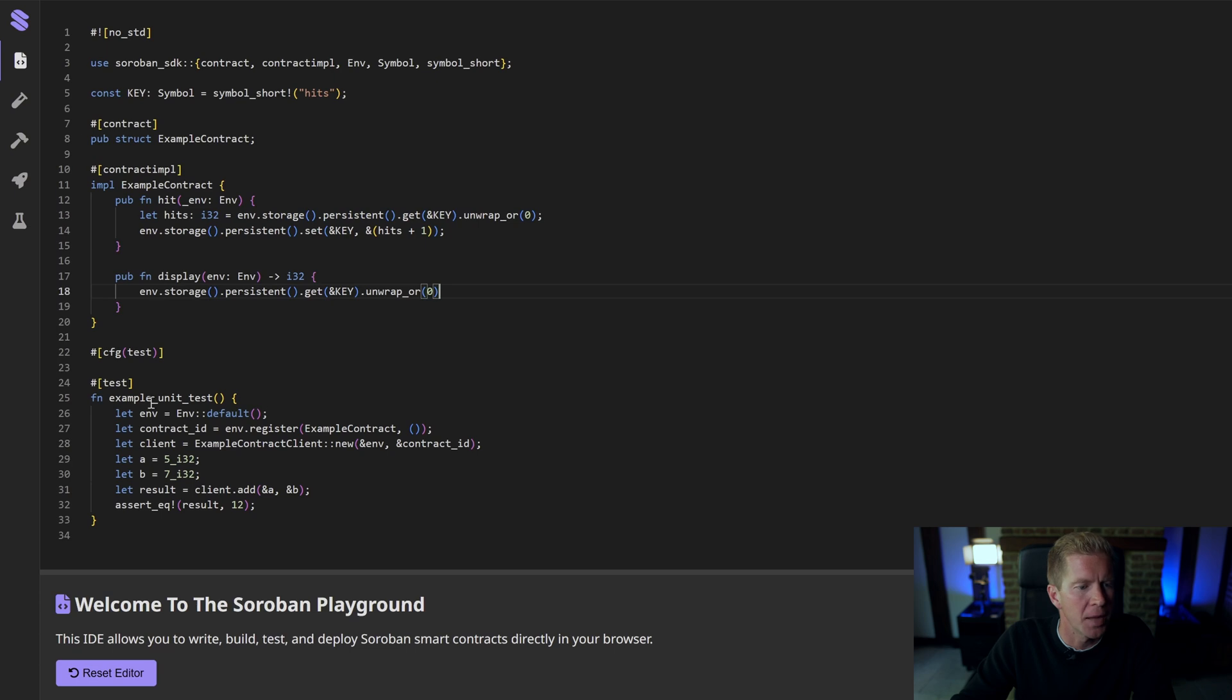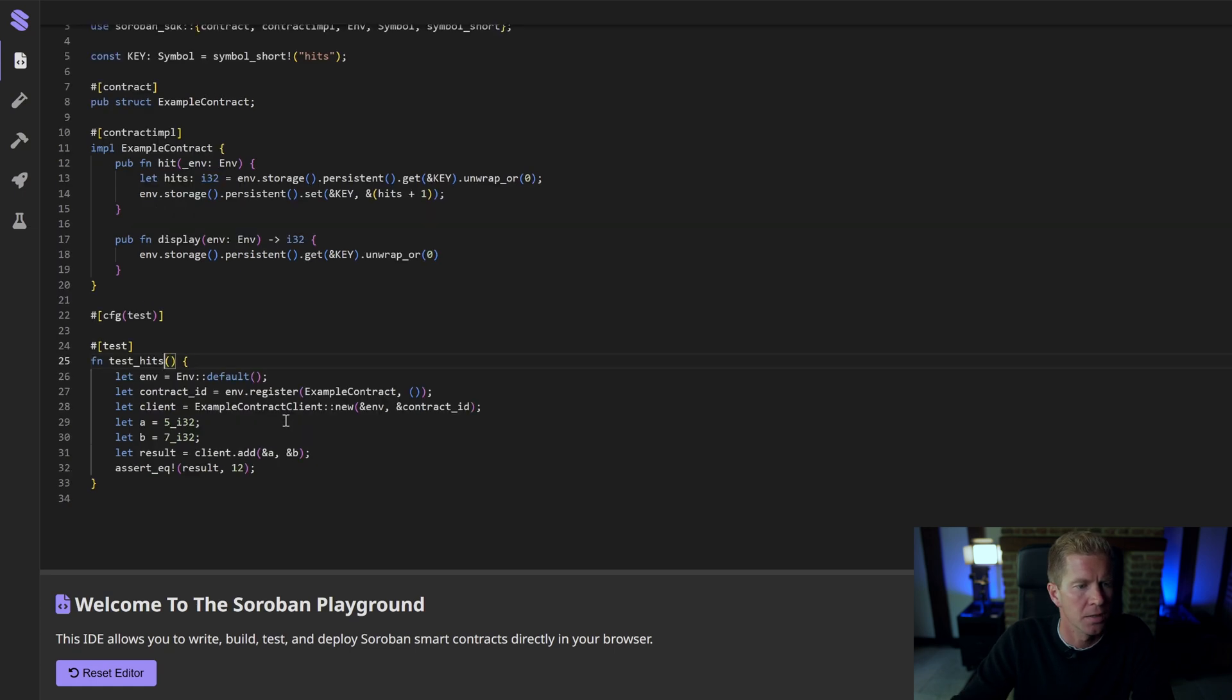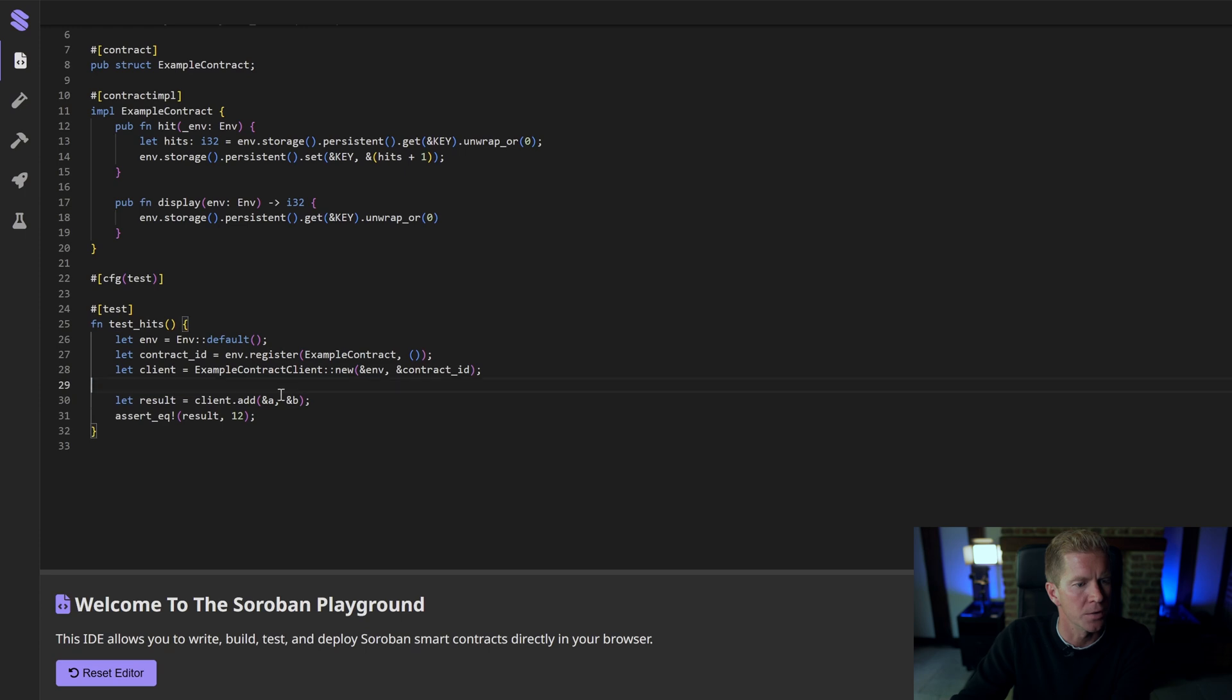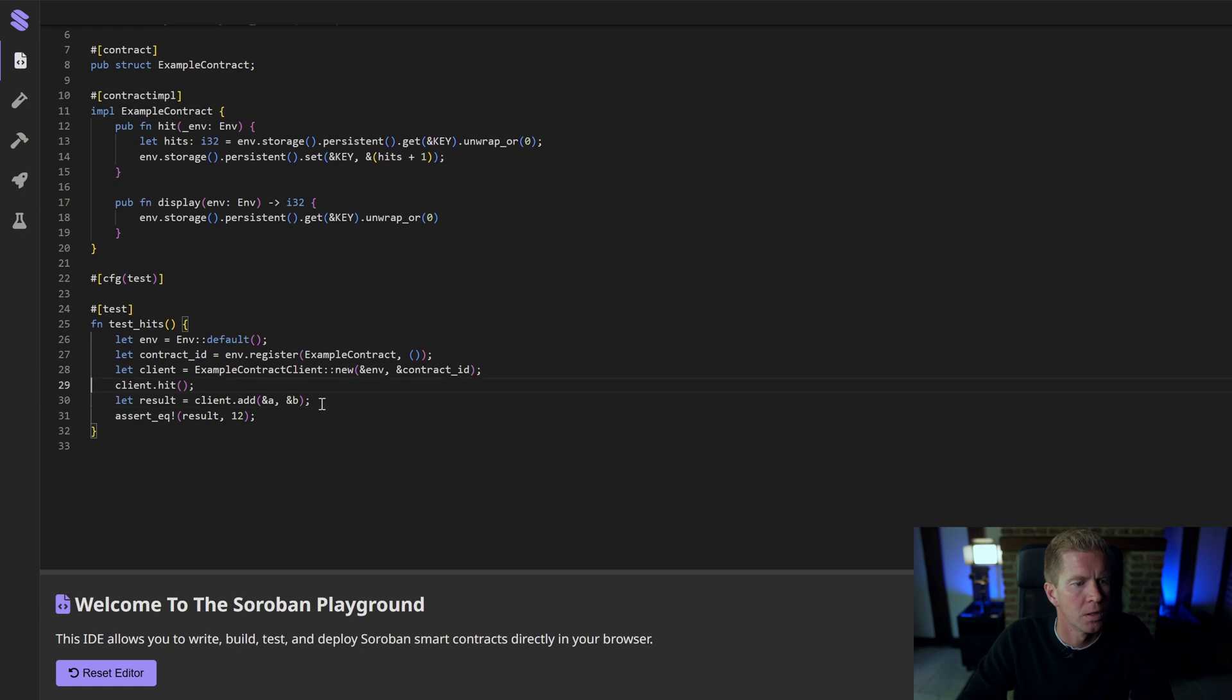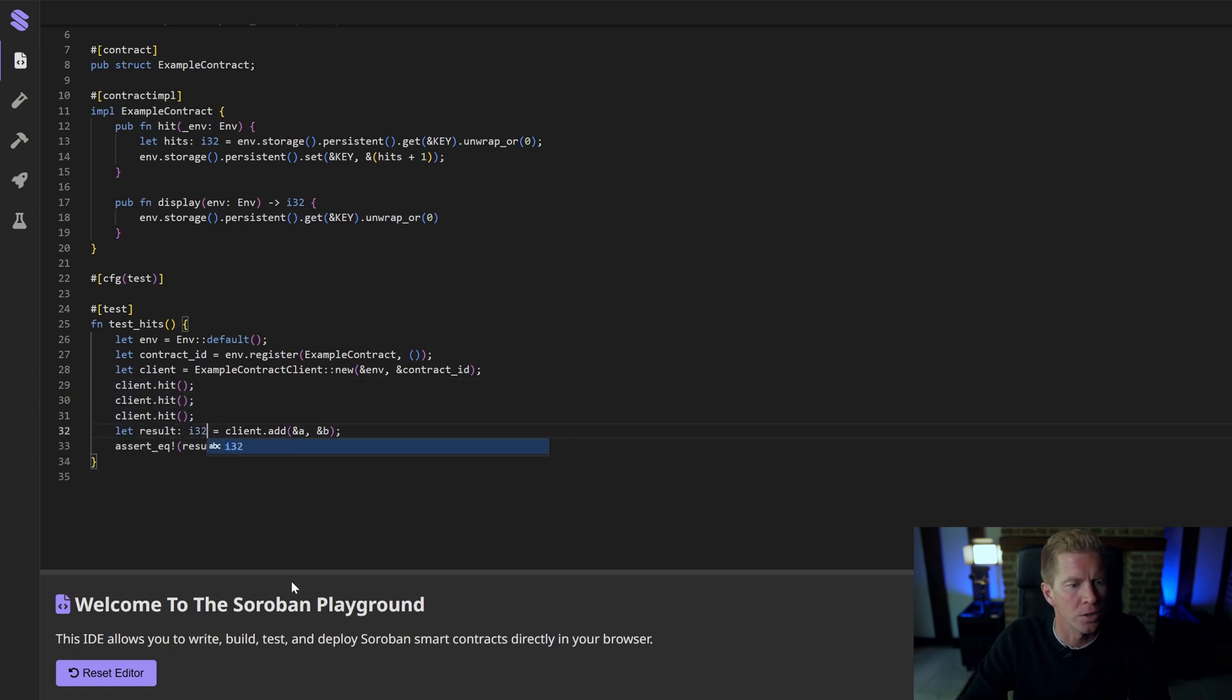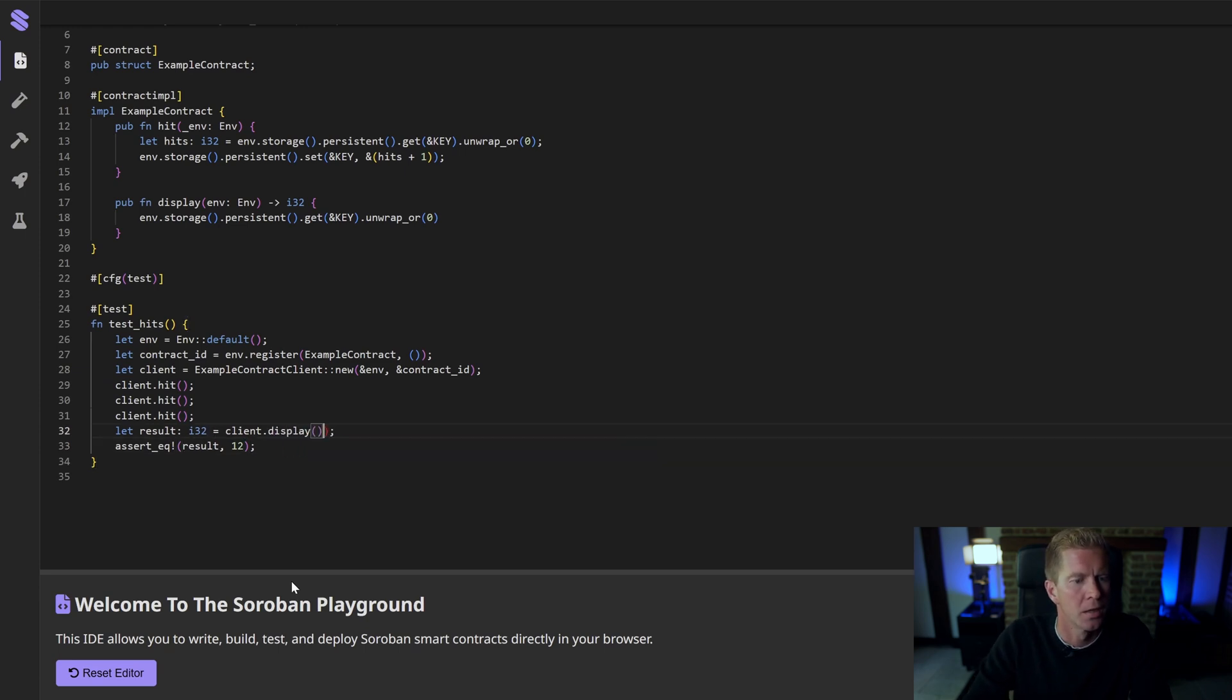I'm going to update my unit test so I'm going to call this test hits. Our contract ID is the same, everything's the same. The difference is I'm going to call client dot hit a few times, do that three times, and then the result I want to do i32 and I want to call display and that should return our value and it should return three.